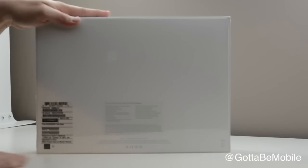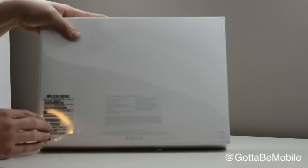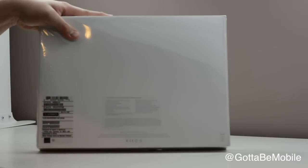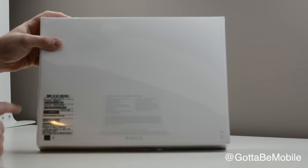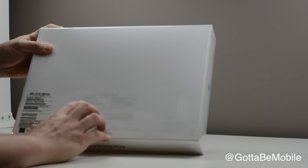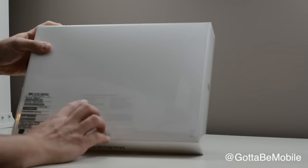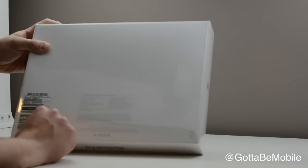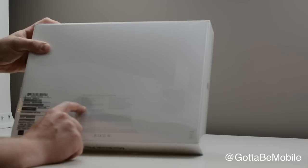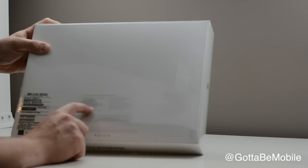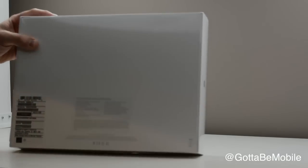$200 more jumps you up to the model right here for $1499, where you get a 2.4 gigahertz dual-core i5, 8 gigabytes of RAM, 256 gigabytes of flash storage, and we get the new Iris graphics and that Retina Display.